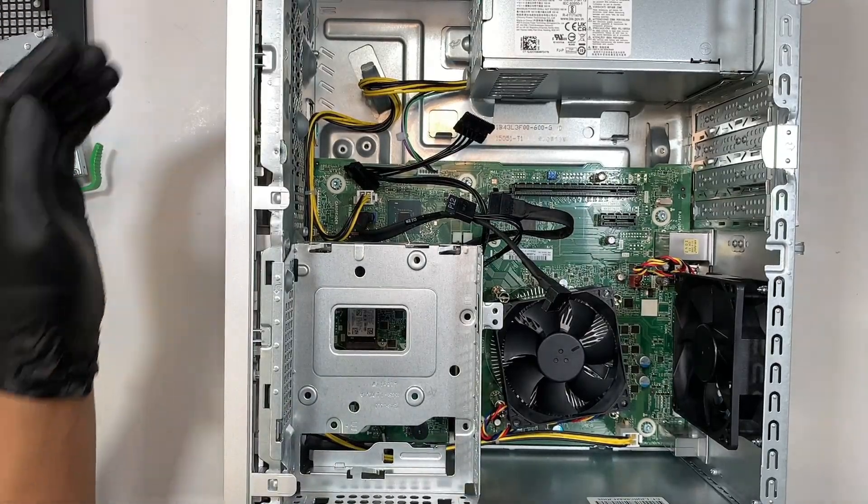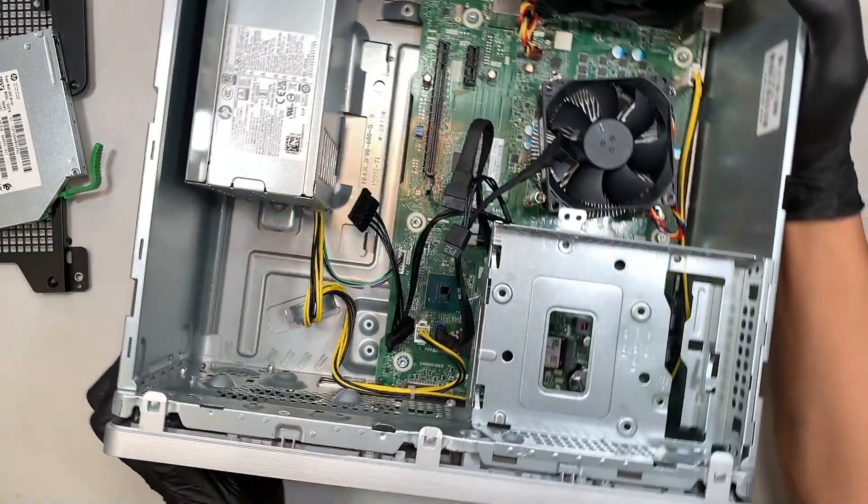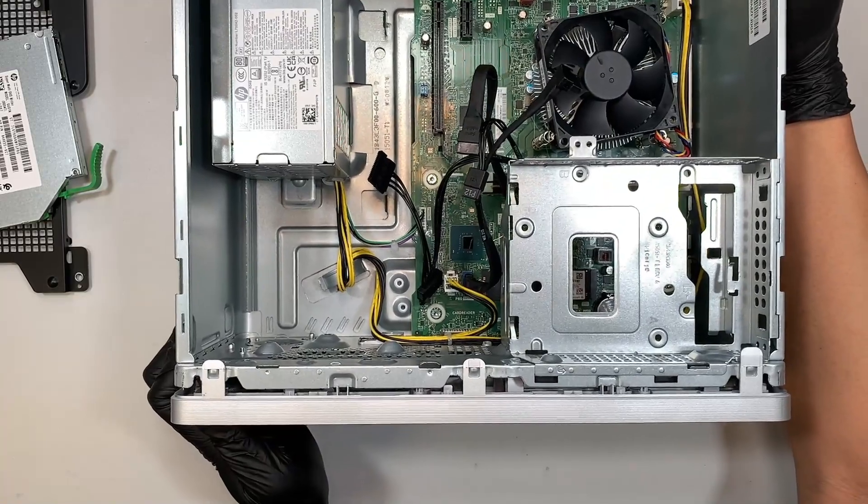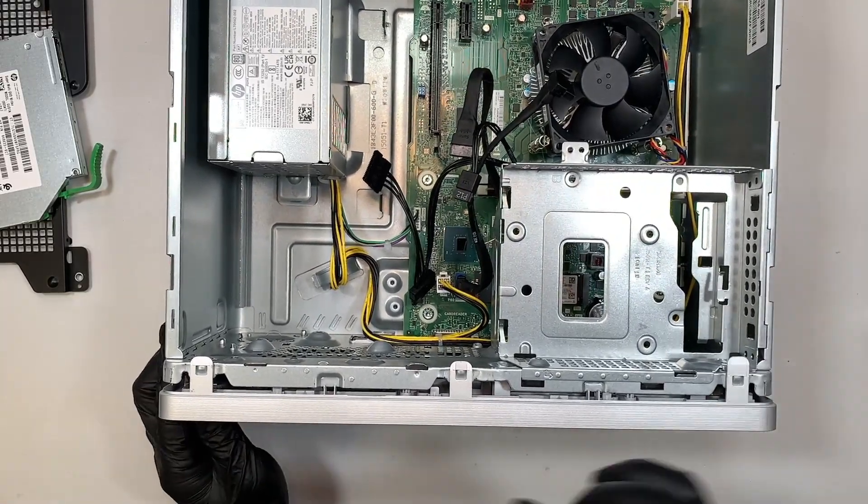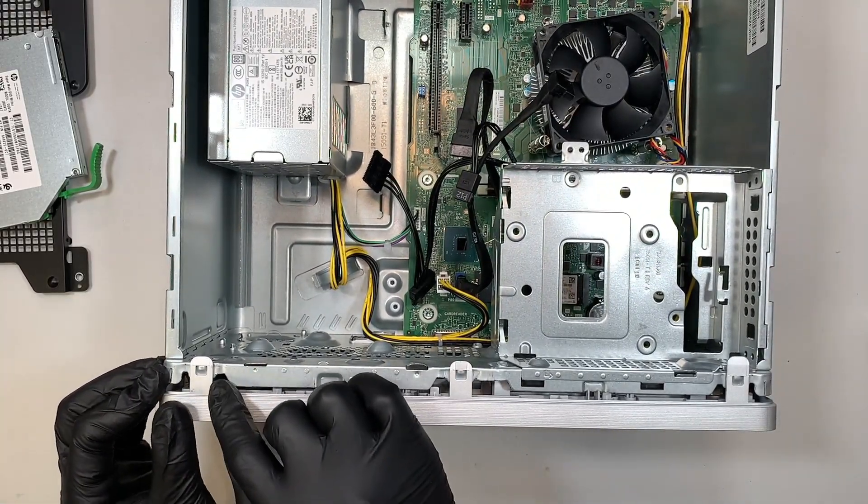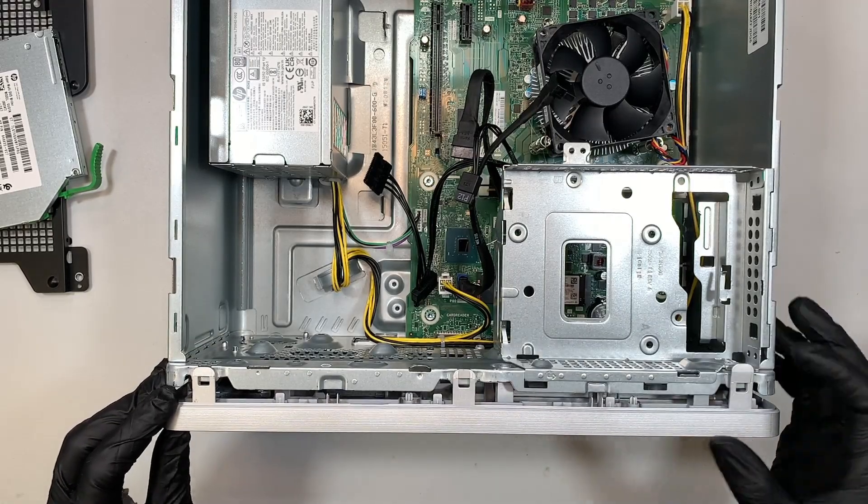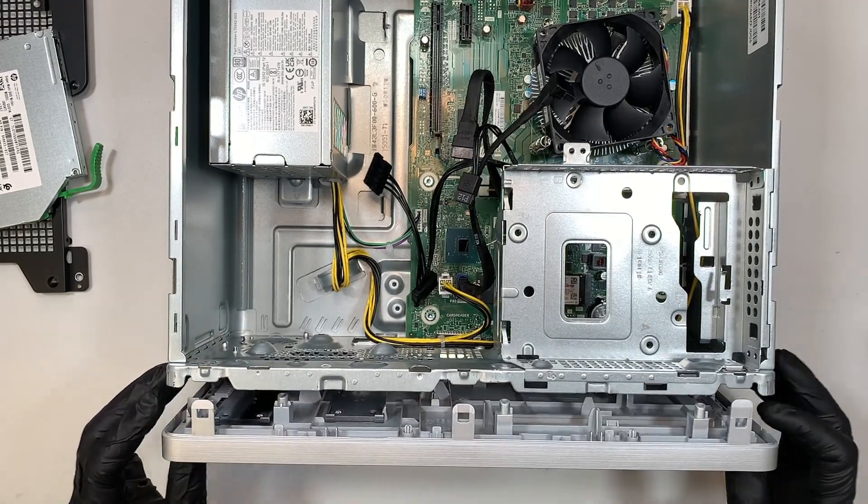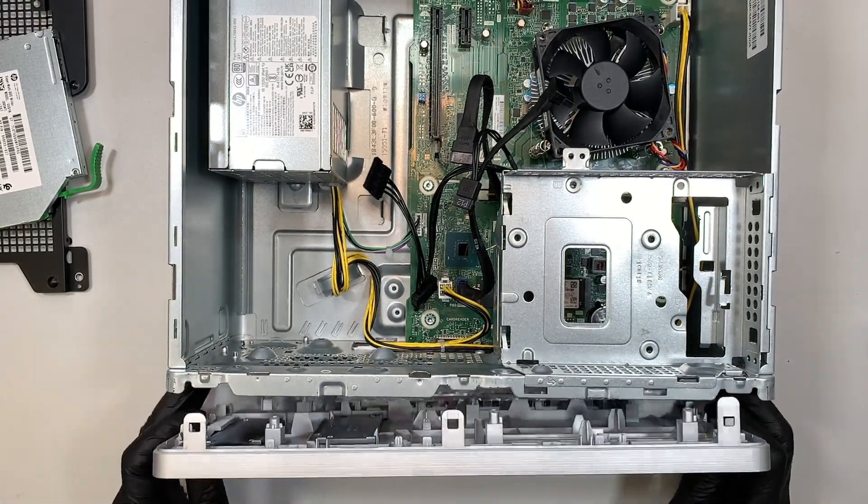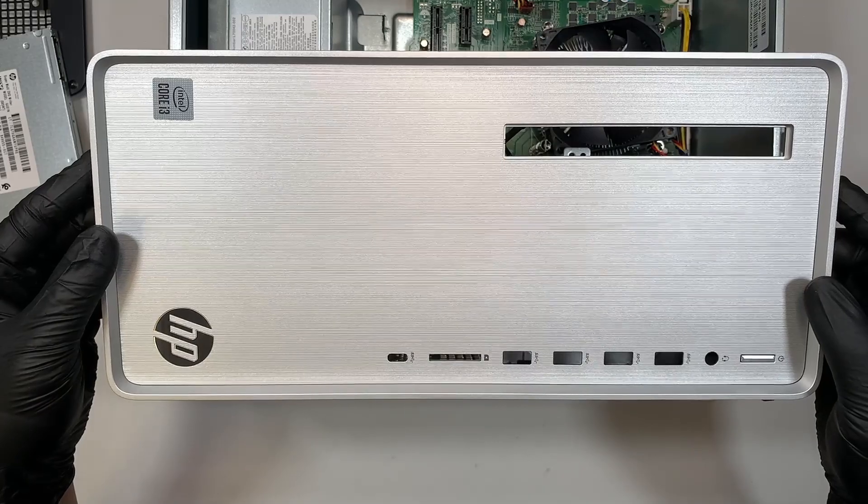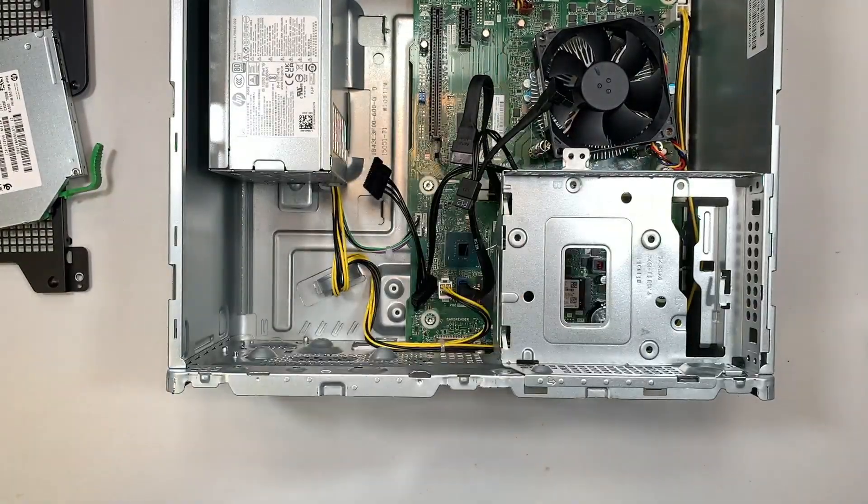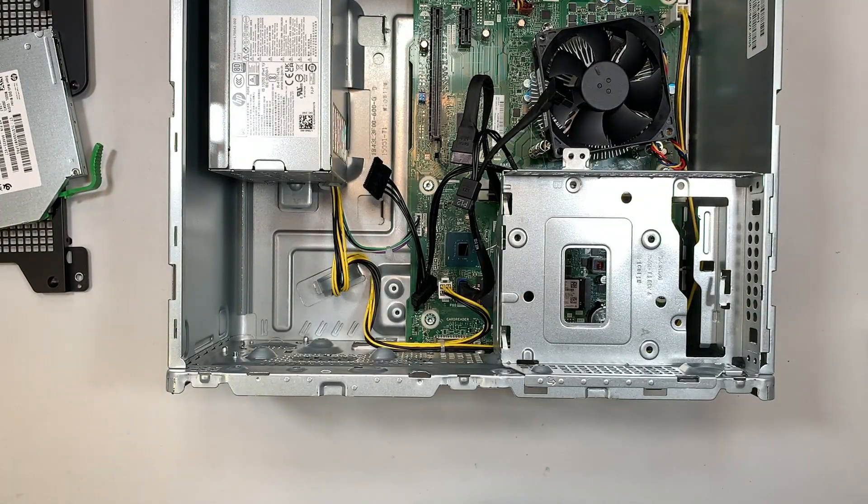Now once you have that thing removed, go ahead and turn it around. What you want to do is you want to open up the latch here. Just lift it up slightly. It will just pop straight out. So this is your front panel and you just remove that and put it on the side.